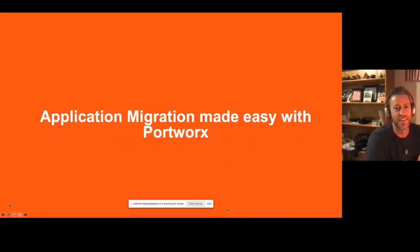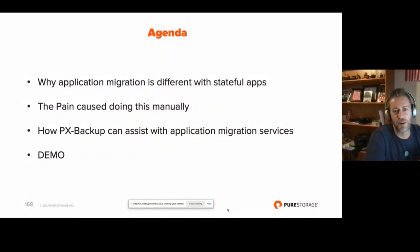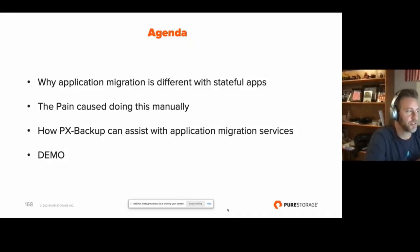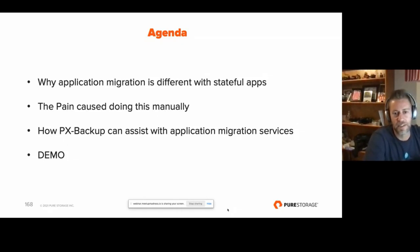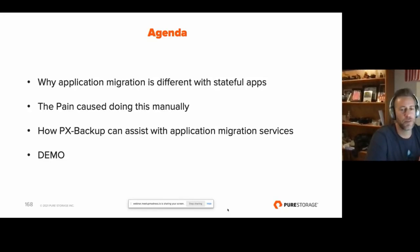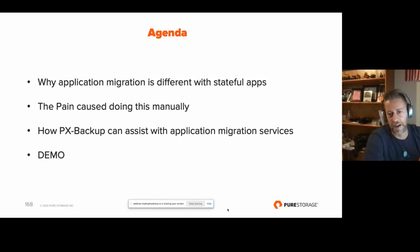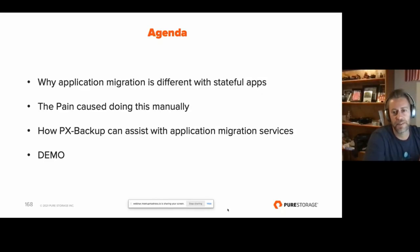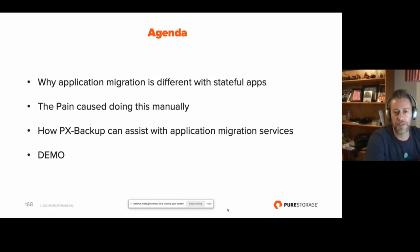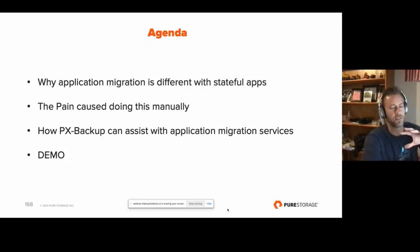Today we're going to talk about application migration made easy with Portworx — more specifically why it's different with stateful apps, what are some of the concerns and gotchas to consider, the pain of doing it manually. I'll share some customer stories mainly from a storage perspective, ways you might work around it, and how PX Backup assists with application migrations. Then I'll do a demo: build an app, pull it from Git, deploy it, put some data on it, take a backup, and move that app in its entirety with its data to another site.